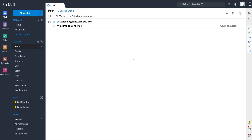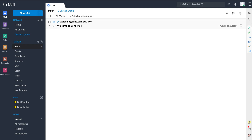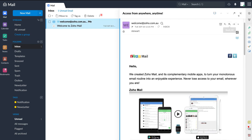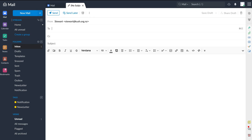Now let's jump into the important stuff on the left-hand side. We have mail, calendar, tasks, notes, contacts and bookmarks. Starting with mail — here you can compose a new email, and over here is your inbox where you can see incoming emails. Just click on any email to open it on the right-hand side. If I click new mail, I can compose a new email, send it now, or schedule it to send later.